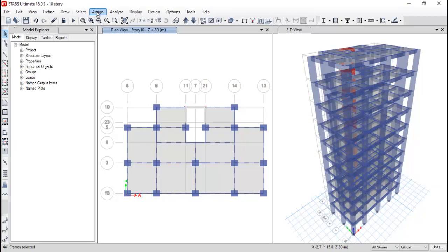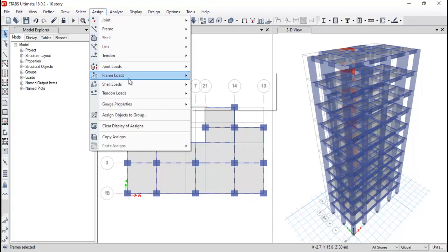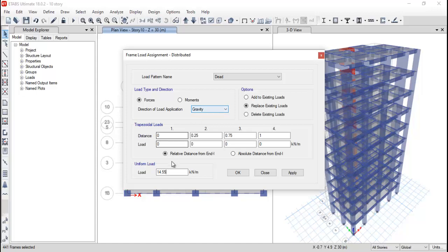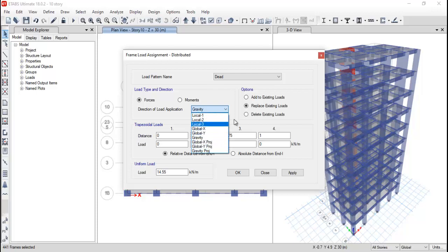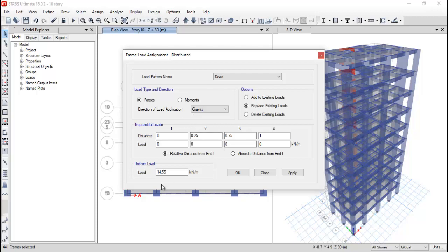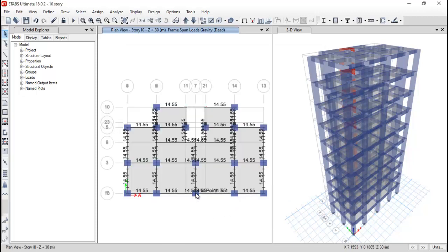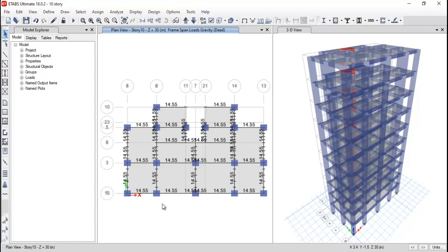Just go to the ETABS, assign frame load distributed, and type 14.55. Now here if you select gravity, no need to add the minus sign, but if you select the Z direction you need to provide the minus direction. But since it is already gravity, then no need to provide the minus direction. After that just click on apply and click on okay. So you can see the loads of the wall is assigned properly.